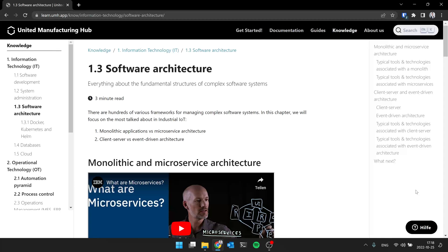Hi, this is Jeremy and welcome to today's episode of our IT OT Fundamentals video series. This episode is about software architecture and with me is Christian.